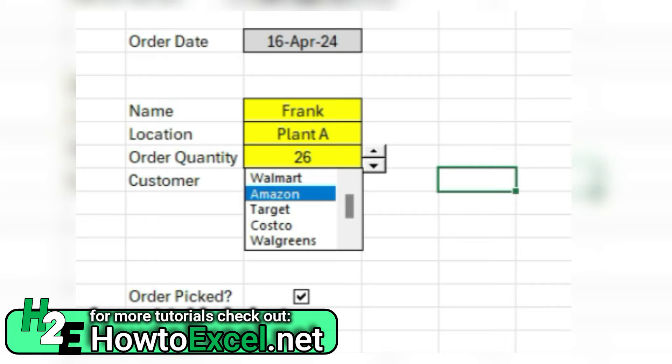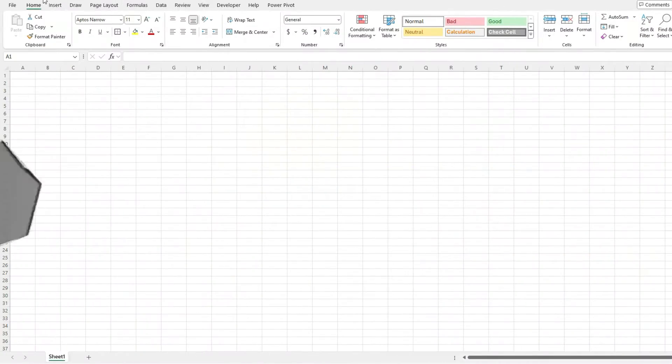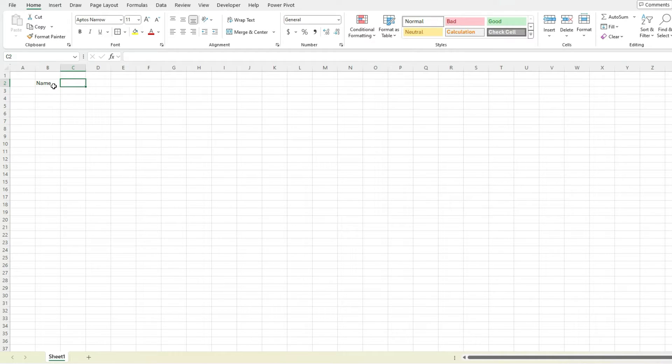I'm going to create a form for order taking where we select name, order date, quantity, location, and so on. Starting with the name, it's a really simple input. Obviously someone can just type in their name.